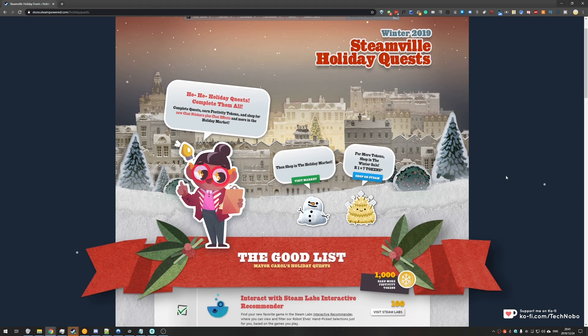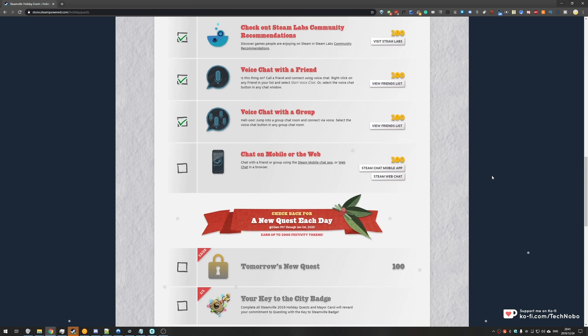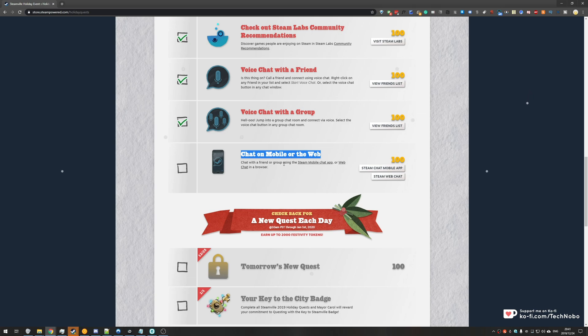Today is the 24th of December and the new challenge has arrived at our doorsteps. Chat on mobile or the web - chat with a friend or group using Steam mobile chat app or web chat in a browser.